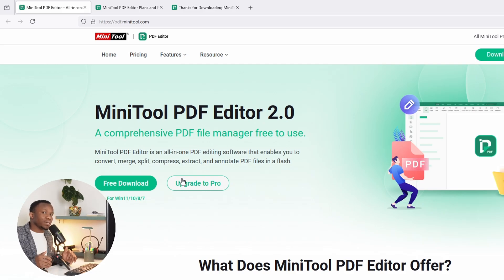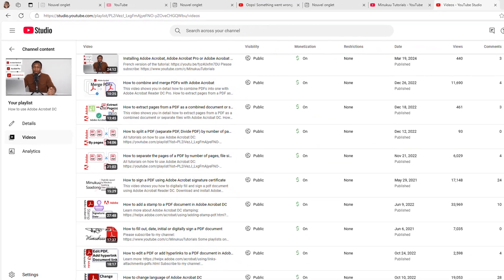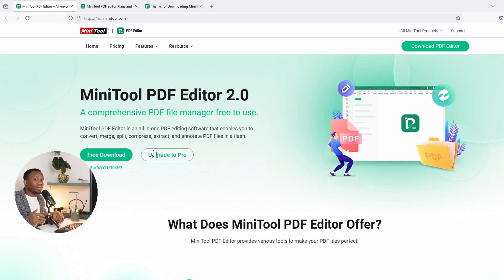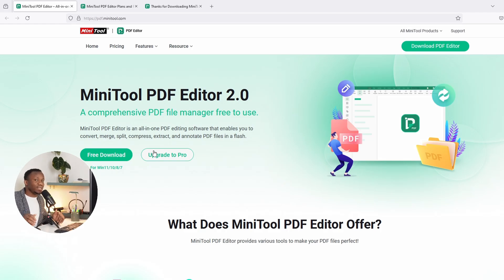For those of you who are old subscribers, you might have watched me making tutorials on how to use Adobe Acrobat. I can guarantee you that all that I've said so far on my channel, this software can do all of that and even more. You can scan your PDF and OCR it in order to edit it in case the PDF is in the form of an image.